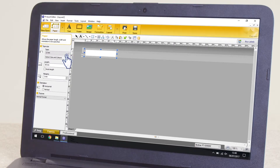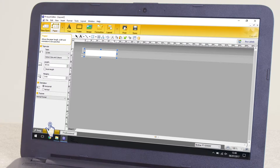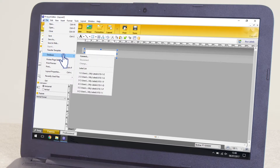Launch the software and select New Layout. If not selected, click on the Express button located at the bottom left of the screen. The Paper button can be used to set the dimensions and orientation of your label. To open your spreadsheet data, click File, Database and select Connect.